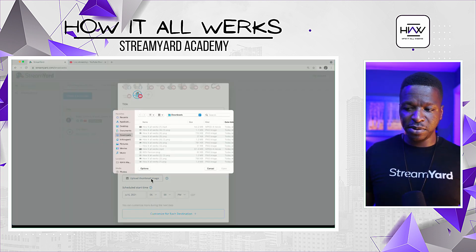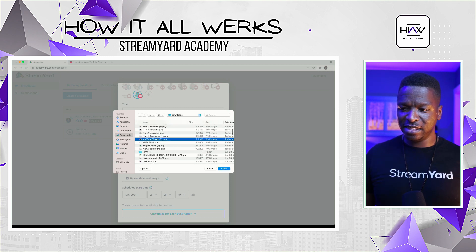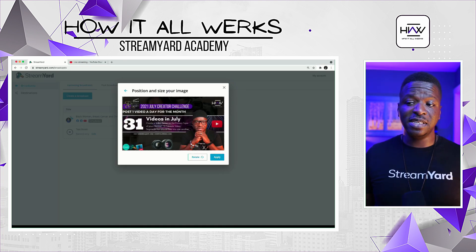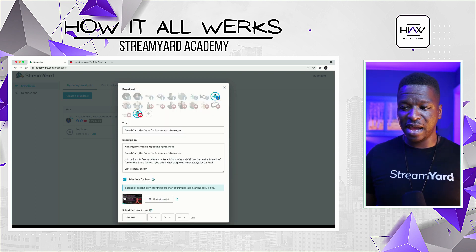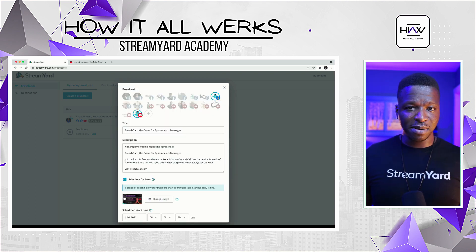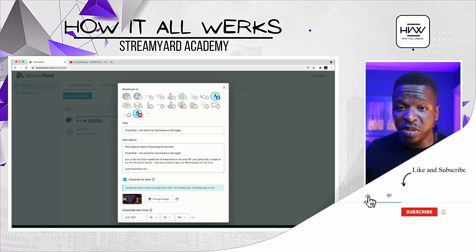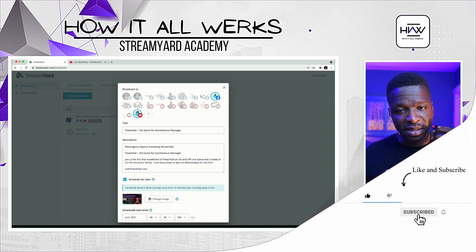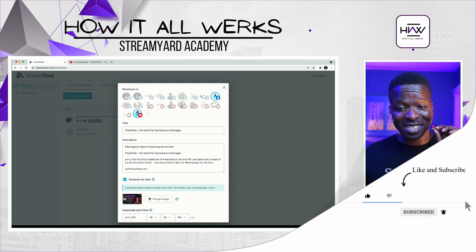Click 'Upload Thumbnail,' go to your downloads, and find a good one. You can even crop and pull it in or out, but since mine is the right size I'm not going to do anything — I'll just click Apply. You can see the thumbnail is now there. This will be the thumbnail on YouTube and on Facebook as well. This is what people will see, so you want to make sure you design it in an eye-catching way.